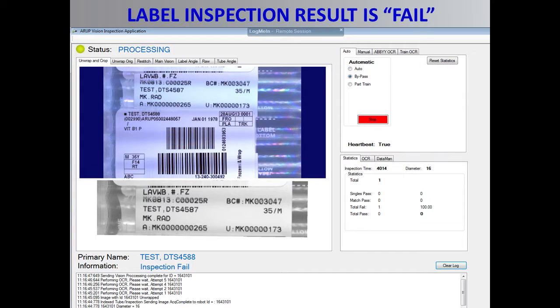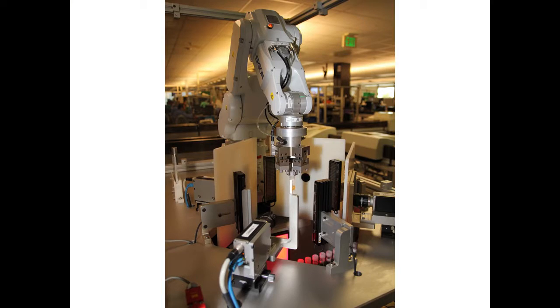The OCR system can also rotate the image by 180 degrees when the labels are oriented in that direction.